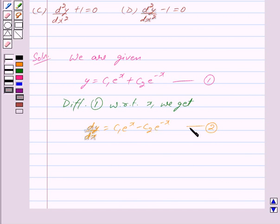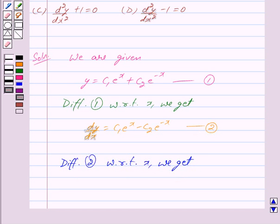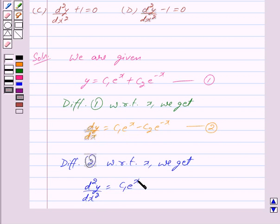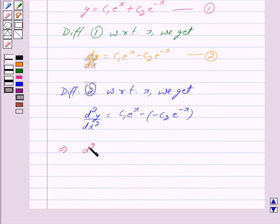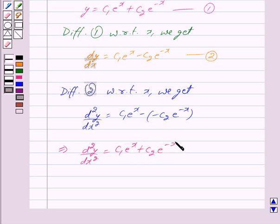Now we differentiate equation 2 with respect to x. Differentiating dy/dx gives d²y/dx² equal to: differentiating c1·eˣ gives c1·eˣ, and differentiating minus c2·e⁻ˣ gives minus c2·e⁻ˣ. Since minus times minus becomes plus, we can write d²y/dx² = c1·eˣ + c2·e⁻ˣ.